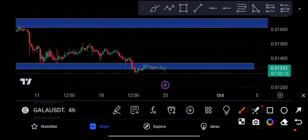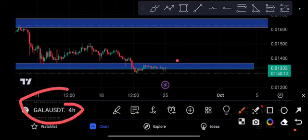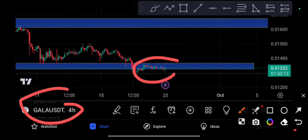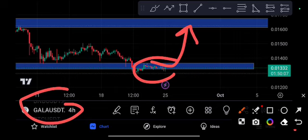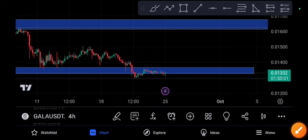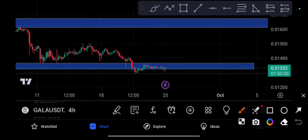You can see the Galacoin price was below the support line. We expected it to pump at this time, but the market is in a downtrend, so it was very badly stuck on this support line for the last two or three days.